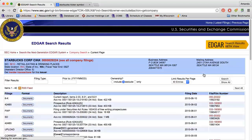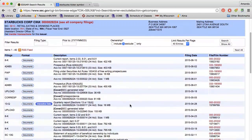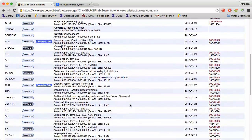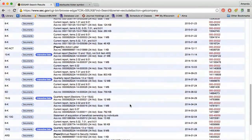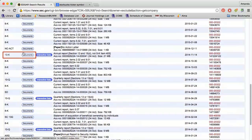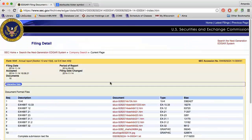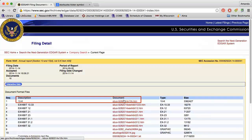After conducting your search, you will be able to scroll through a list of all of the available filings for that company. For descriptions of the different types of filings, check out Investopedia. In order to view a 10-K, click the Documents button next to the filing and select the link next to 10-K under description.